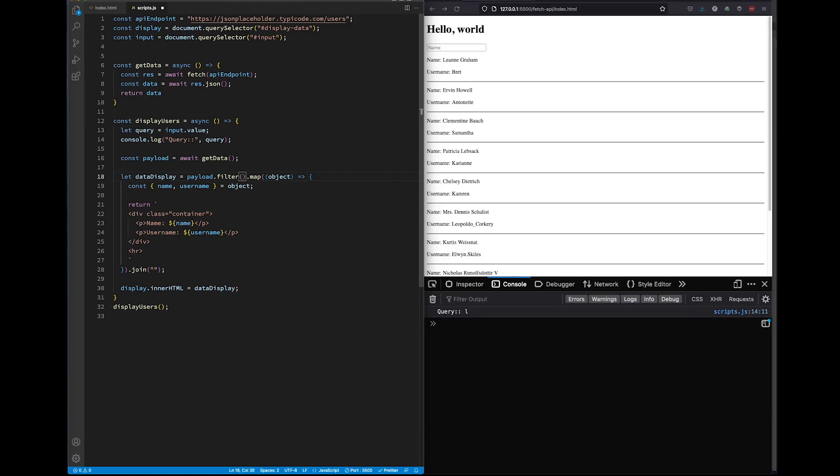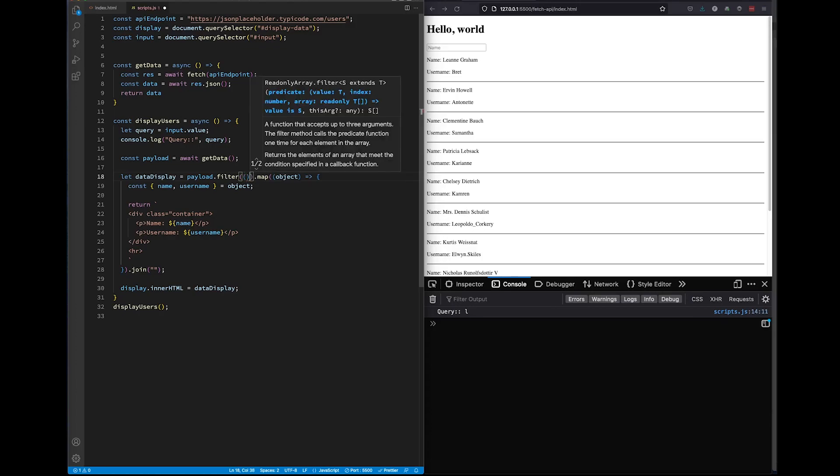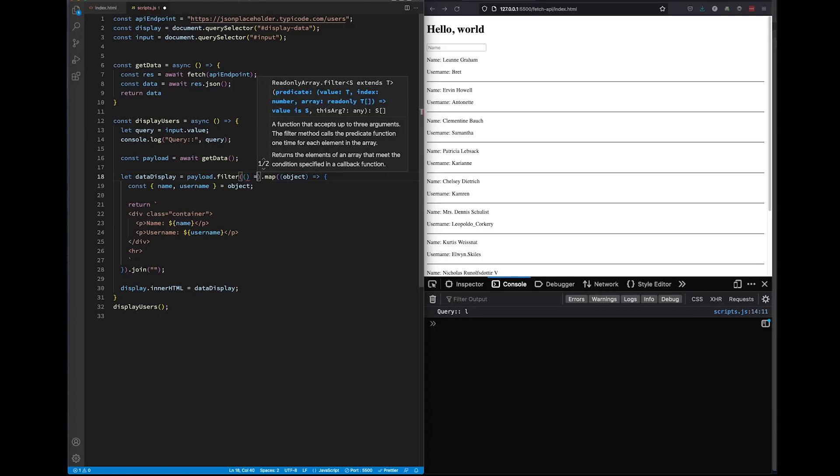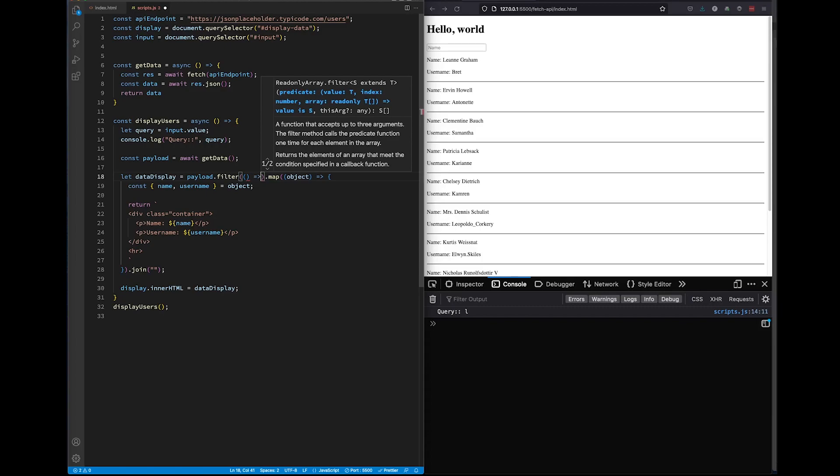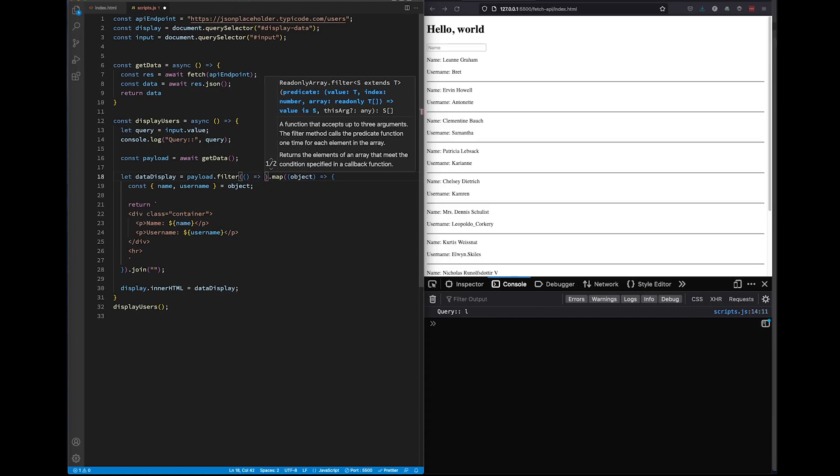The filter method is easy, don't let it intimidate you. Inside the parentheses, we'll create an arrow function. The filter method takes in a parameter and this parameter represents all of the data that is coming in. We'll call it event data.